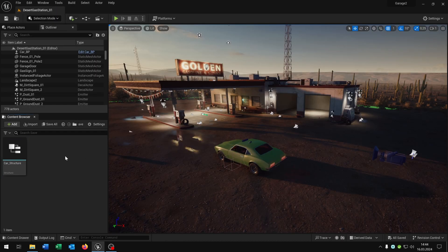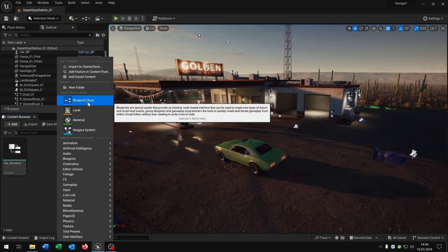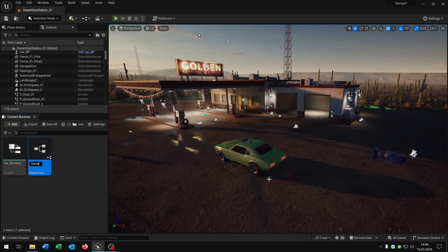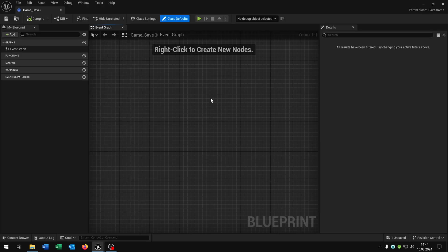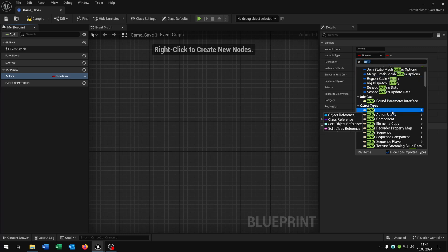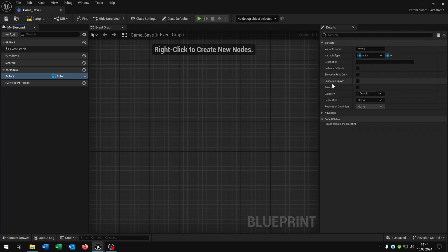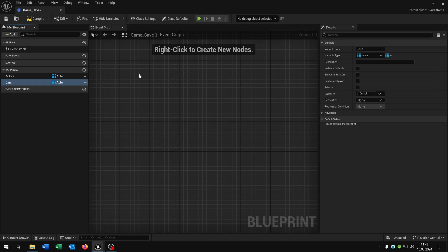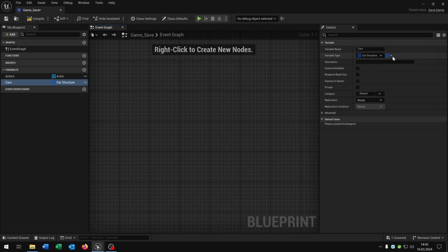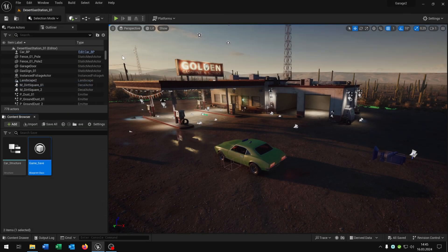Go back to the level. The next thing is the save game object. Right-click, blueprint class, and search for Save Game — this one here. Let's call this 'game_save'. Open this up. This object will be your save game. Basically everything you want to save needs to be in this game save. We will create some actors — just an actor object reference as an array. The next one in this special case are the cars themselves as a car structure reference array. Compile and save this, then close it.